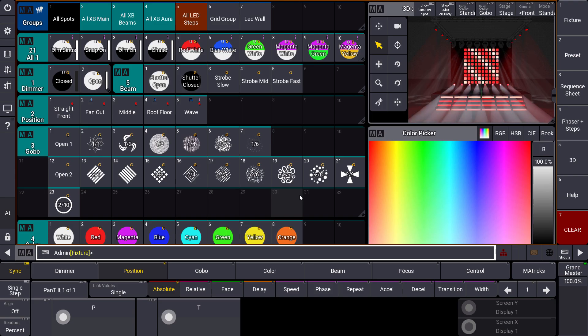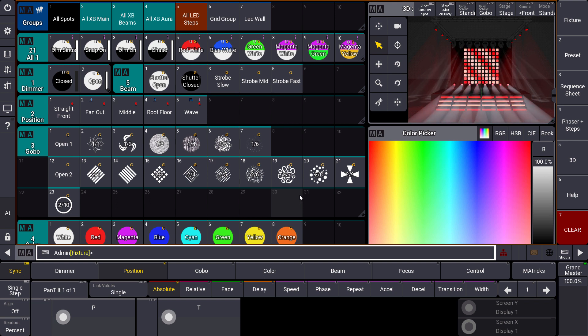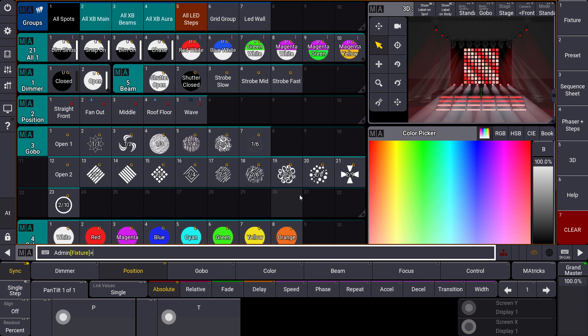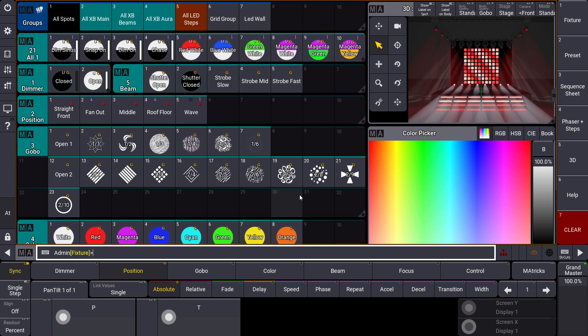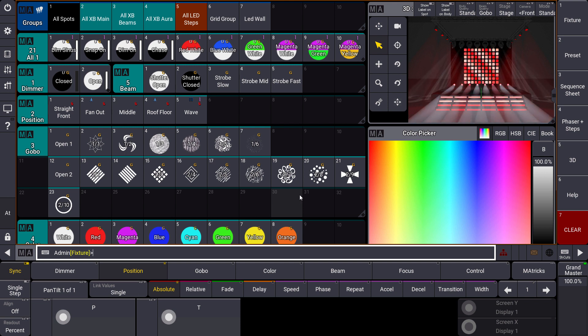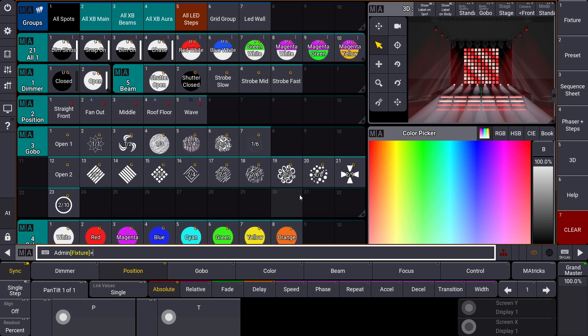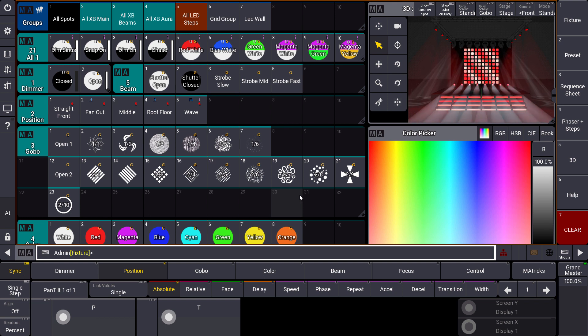With the web remote, we have the possibility to control our on-PC or console software with a tablet or smartphone or a comparable device within our network. The web remote works in a web browser and is simply an additional view from the console. That means for us the web remote is not limited and we can control and use all the functions we can use in the GrandMA3 on-PC or on the console directly.